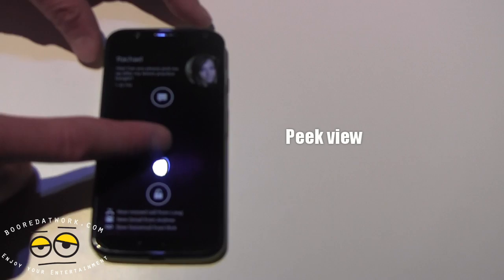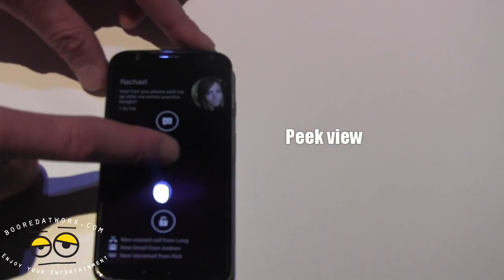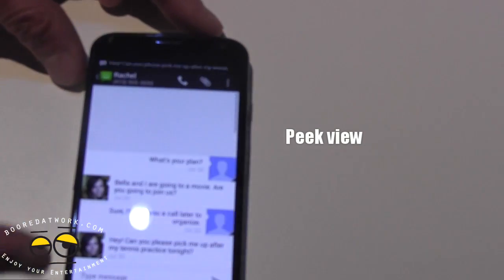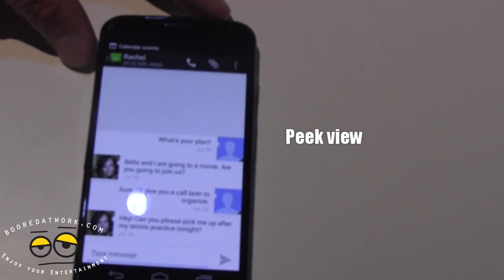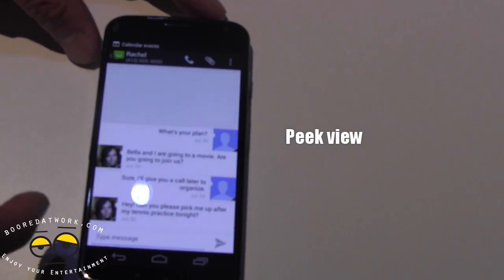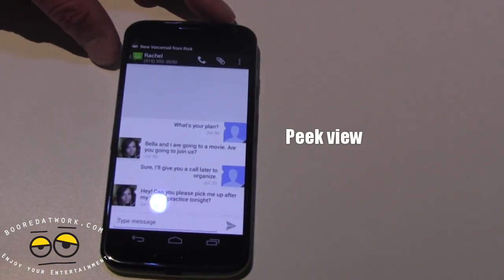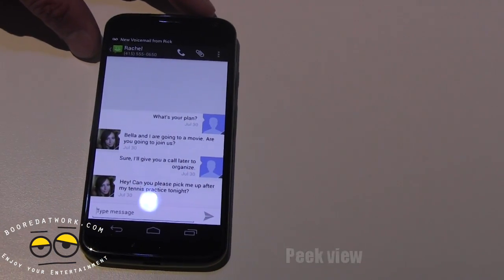Here you can see this message from Rachel. I simply slide up and boom, it takes me right into that application. From this point, I can respond to Rachel's text message.